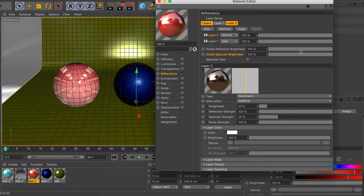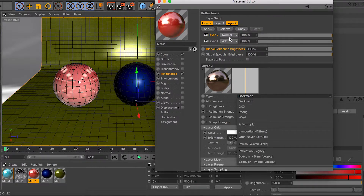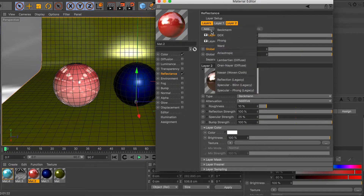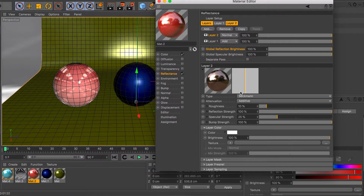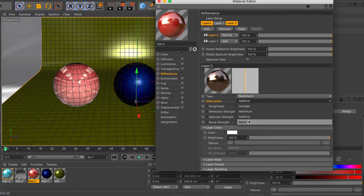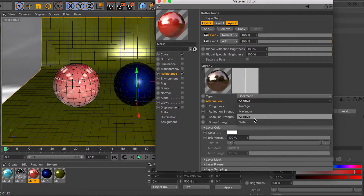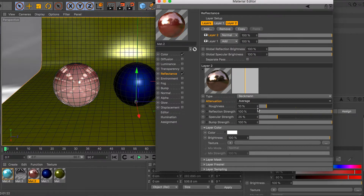You have global controls for speculars and reflections. Going down the list you can change what kind of reflections you want — if you added GGX you can change it to something else here. In the mode options you can set it to metal, additive, maximum, or average. The best option is additive — it gives the most realistic results, kind of like a clear coat on top. Metal mode is good for things like copper and gold.